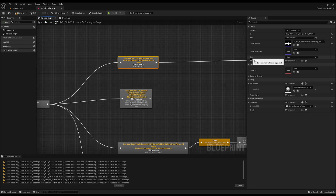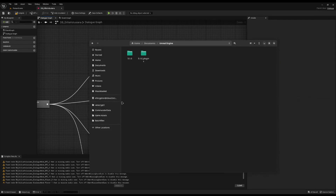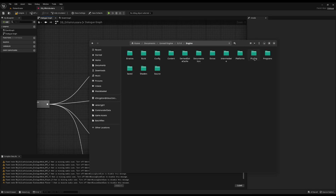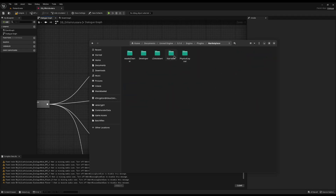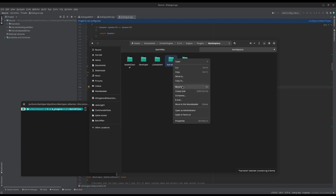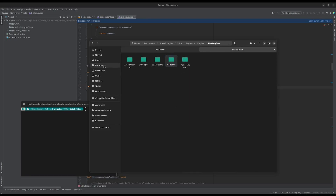If I take that text I can search the entire source code. When you install Narrative it will be added to your engine, so navigate to your engine folder — I'm on 5.1 — then go to Engine > Plugins > Marketplace > Narrative and in there you'll have the source code. Now I'm going to make a copy of it outside of Unreal Engine.